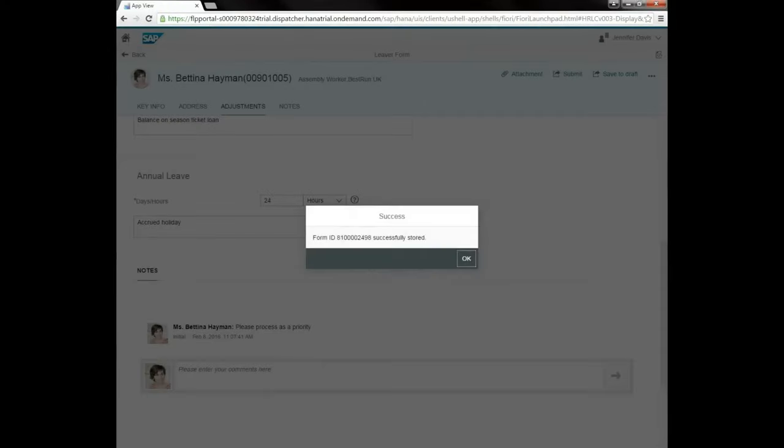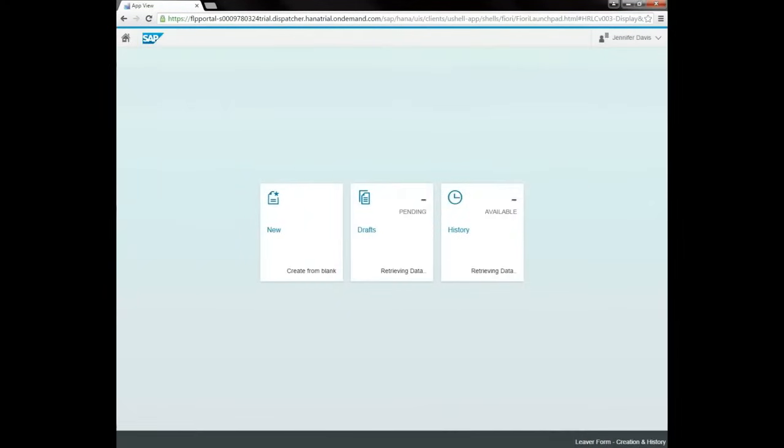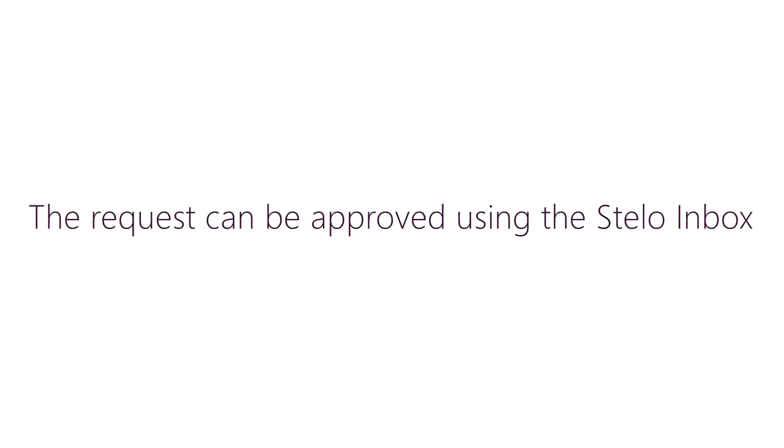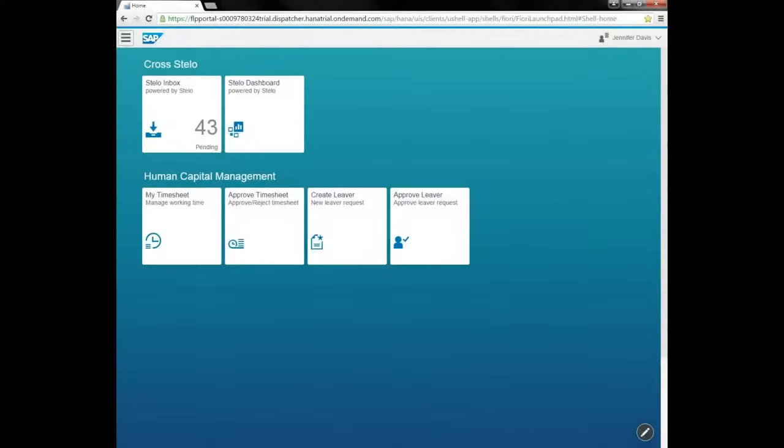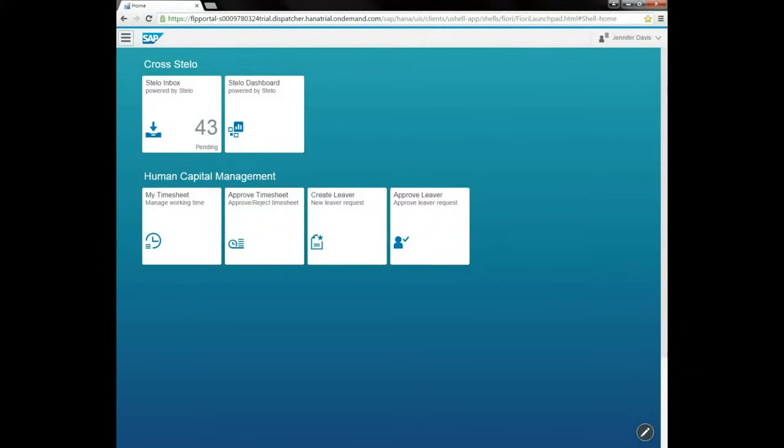The next step is for an approver to check the details. The approver can open the app from an inbox and is not able to change any data, but only to approve or reject.